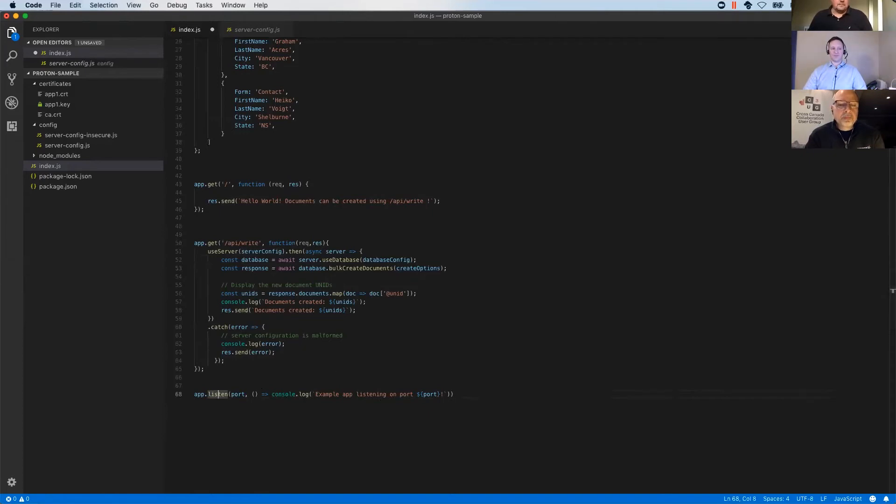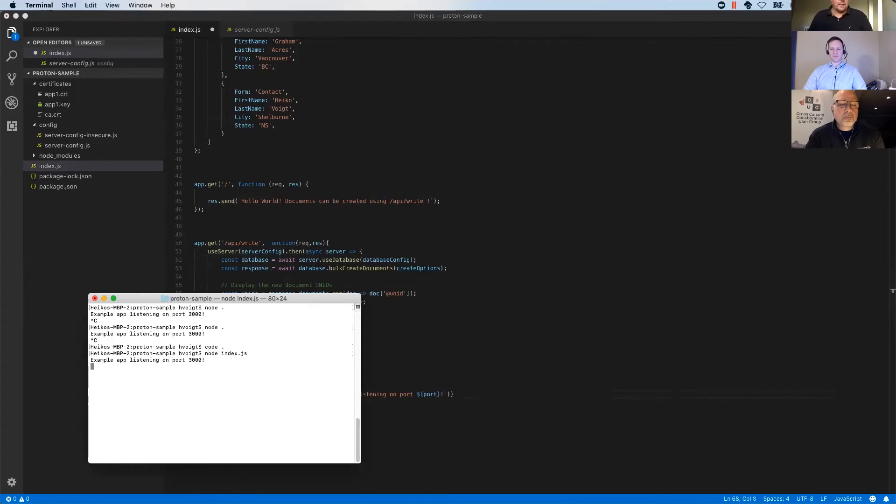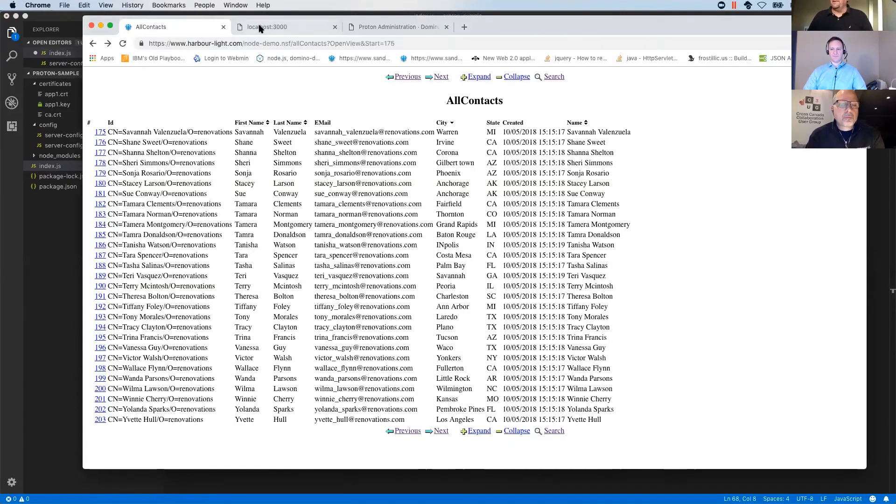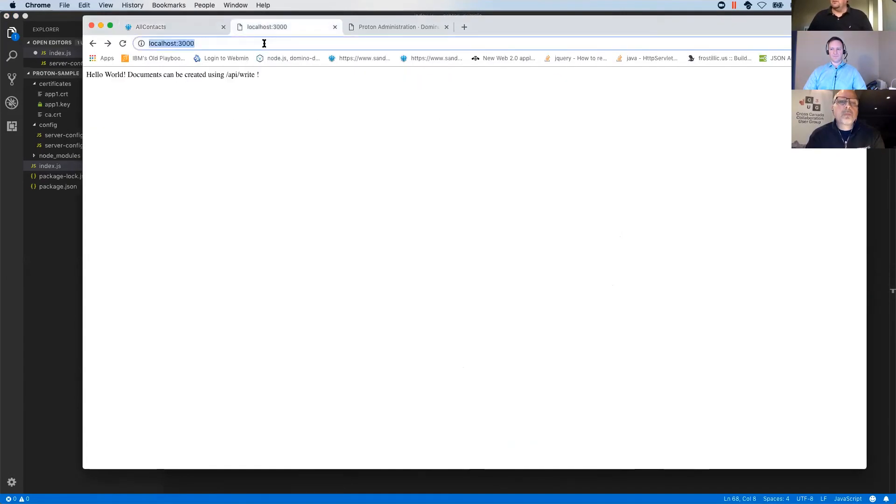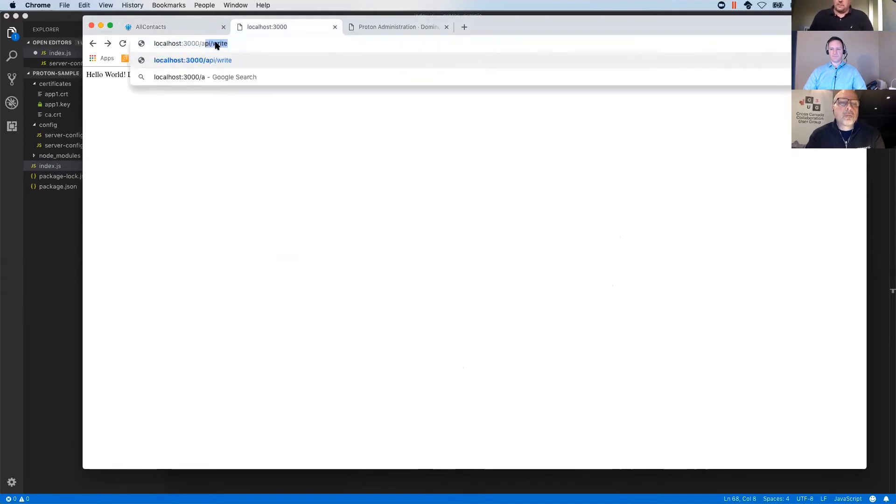And so let's start the app now and see. Okay. So it tells us it's listening on port 3000. And when I just click on my localhost machine, that's my machine here, you see my default write up. Documents can be created using API, right? And that's what I'm going to do.